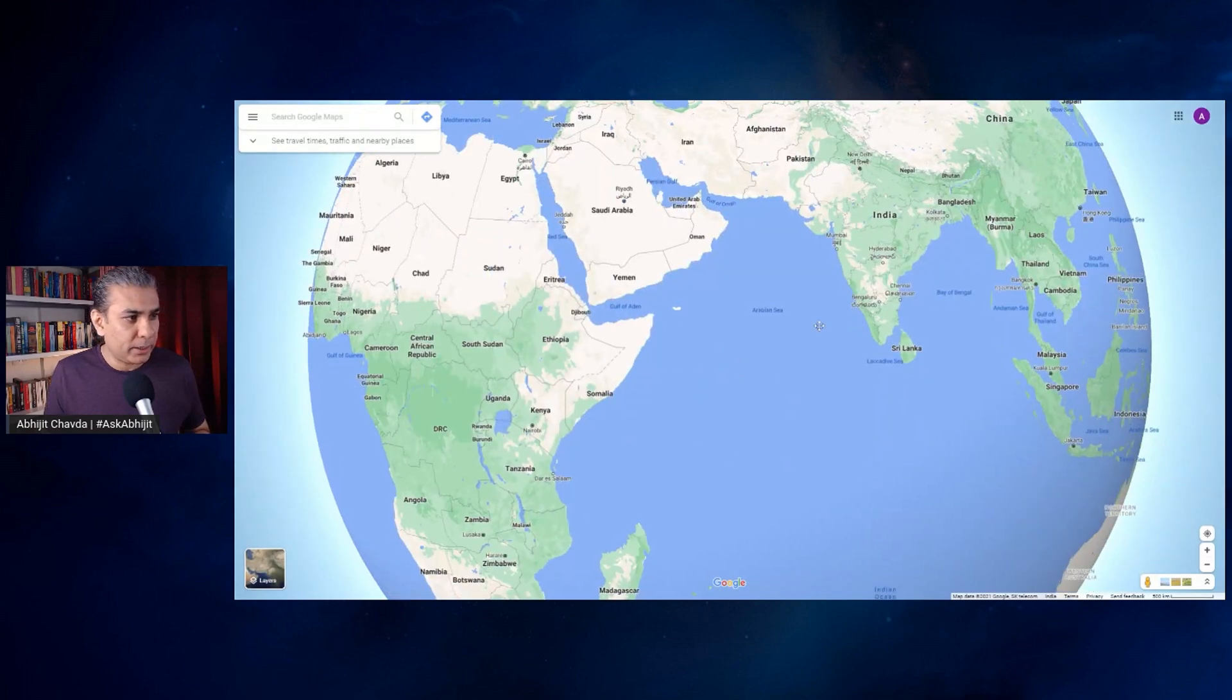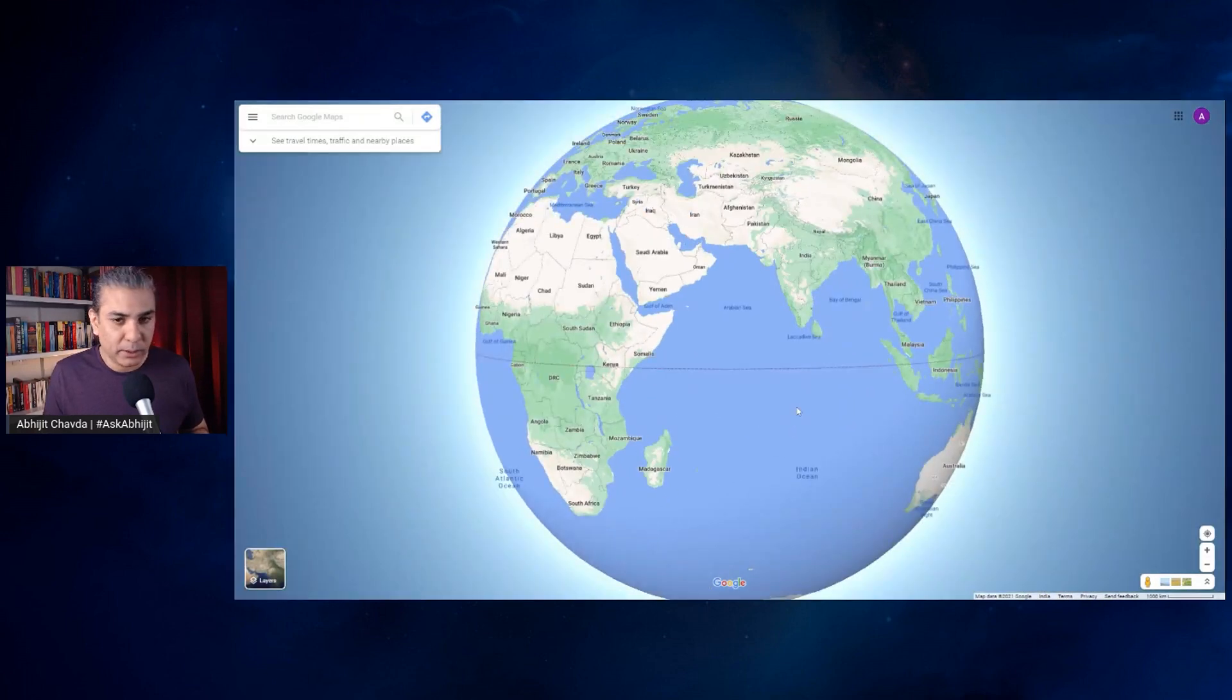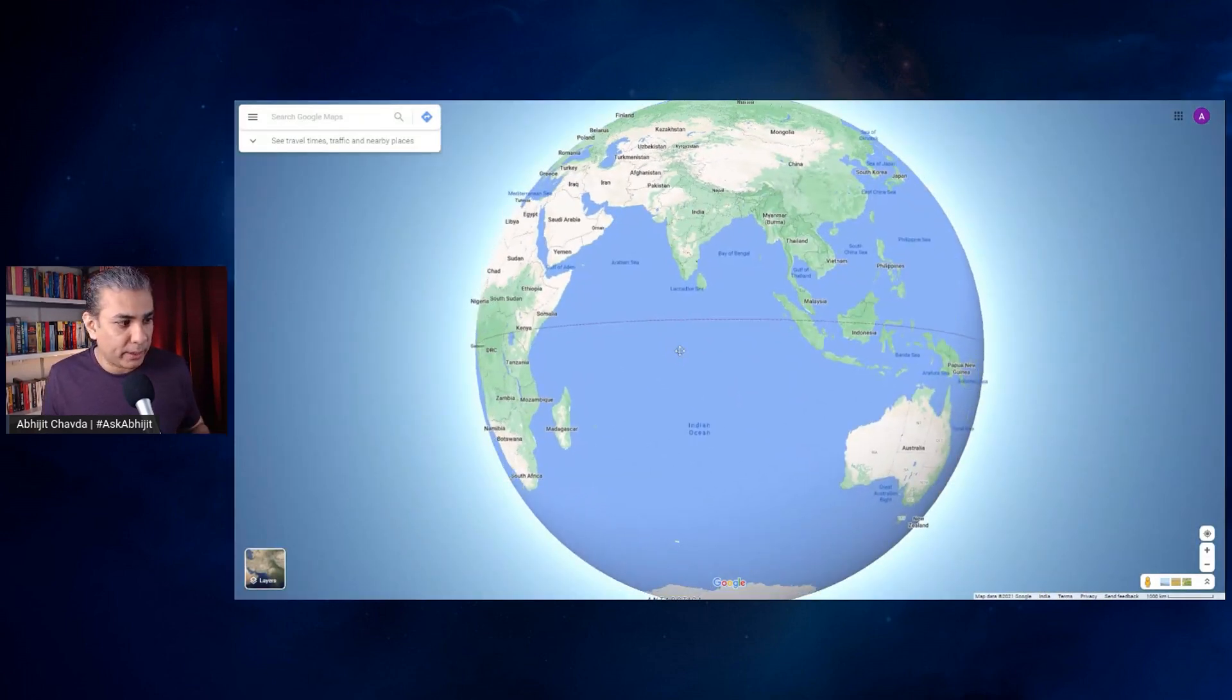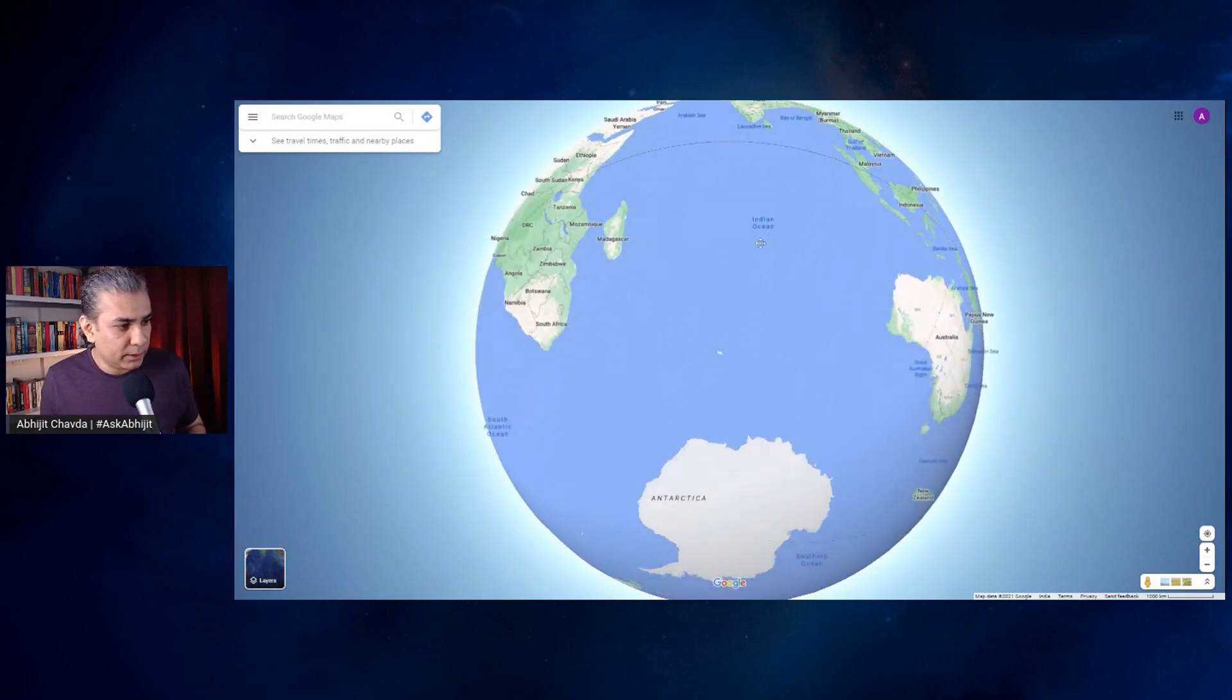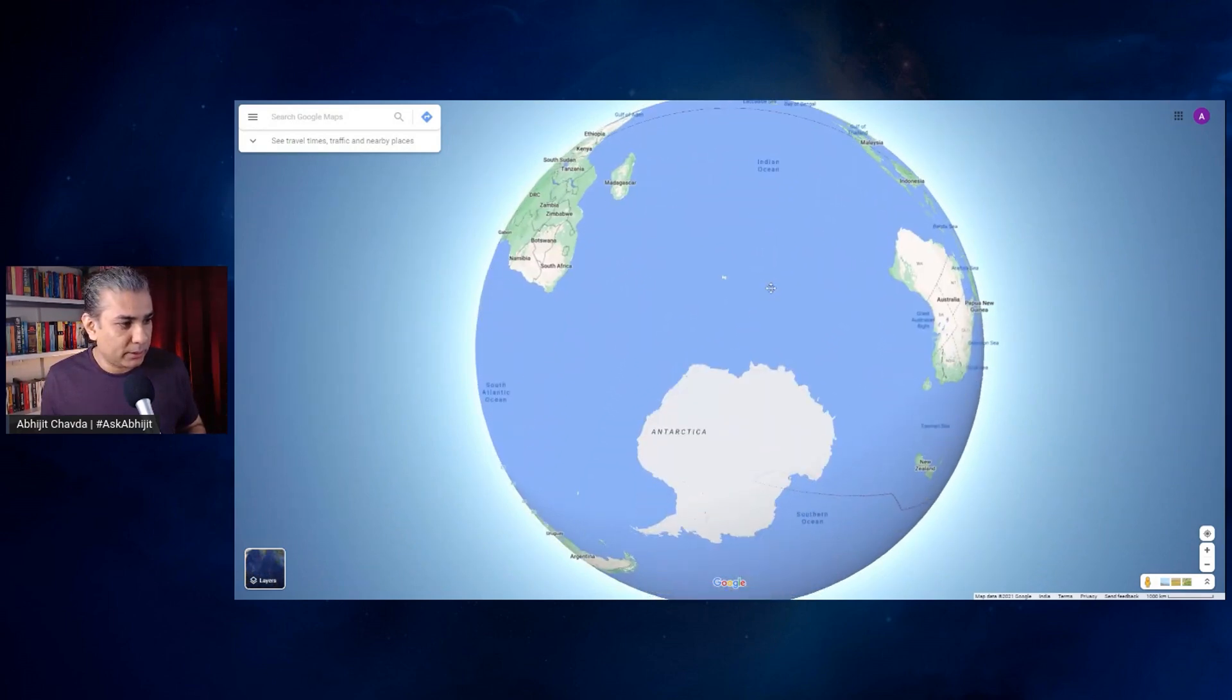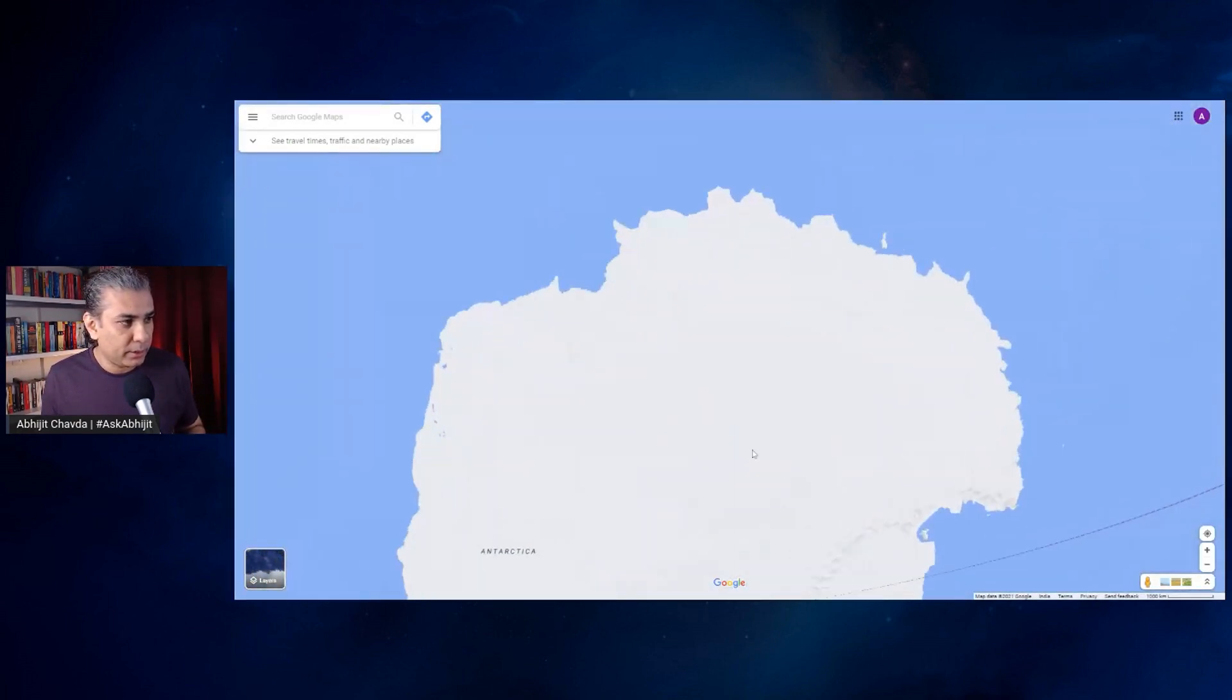Antarctica is right to the south of India. There is nothing between India and Antarctica. You just go south and you'll reach Antarctica. This here is Antarctica, the South Pole region, and this continent here.